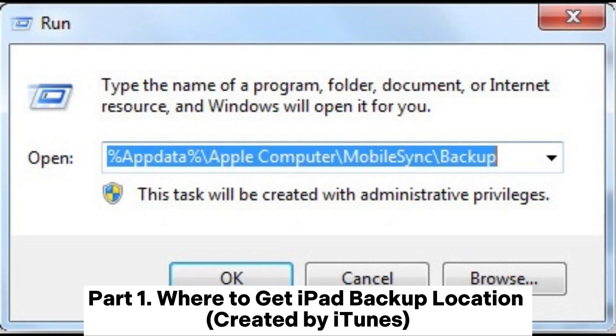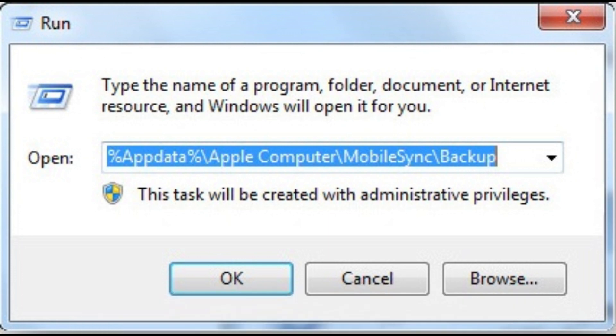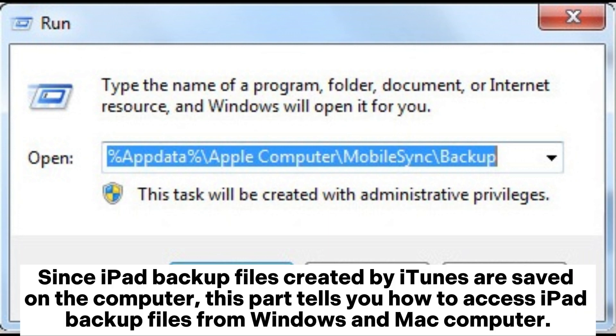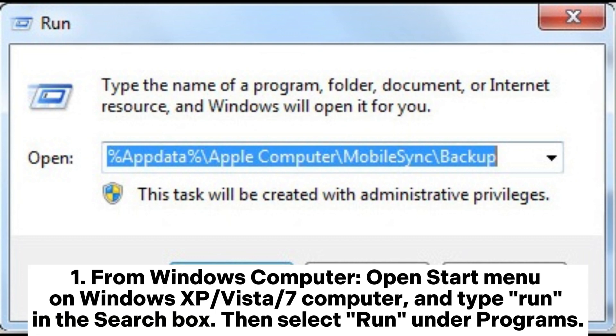Part 1: Where to get iPad backup location created by iTunes. Since iPad backup files created by iTunes are saved on the computer, this part tells you how to access iPad backup files from Windows and Mac computer.